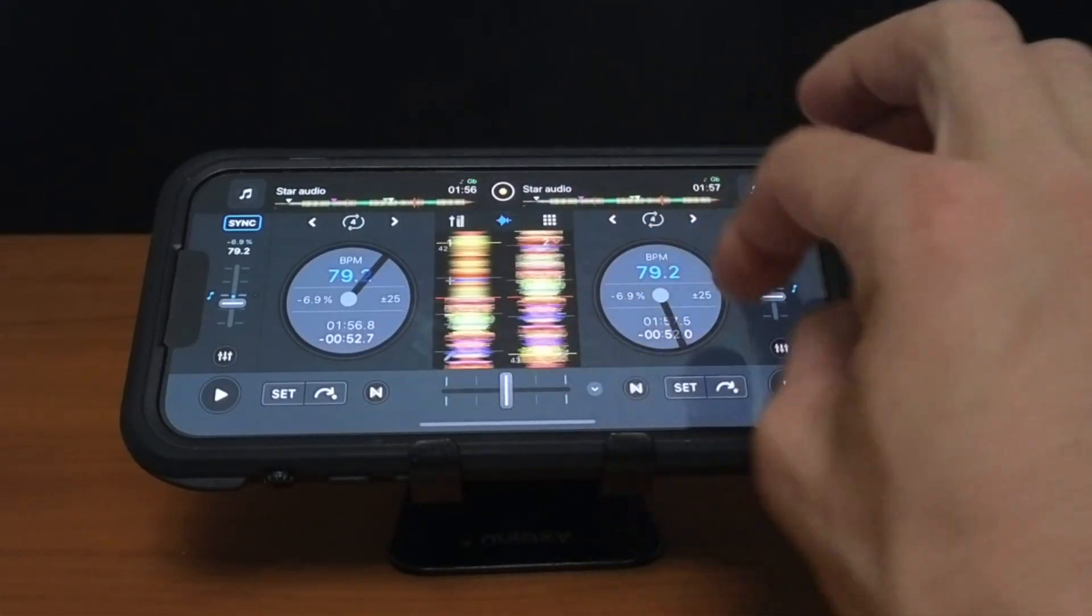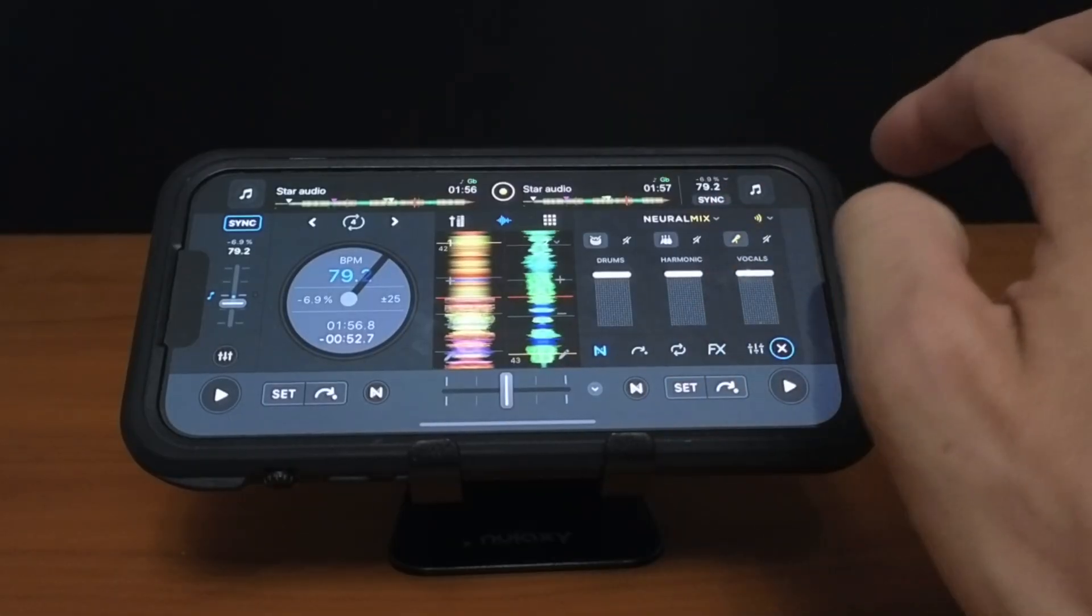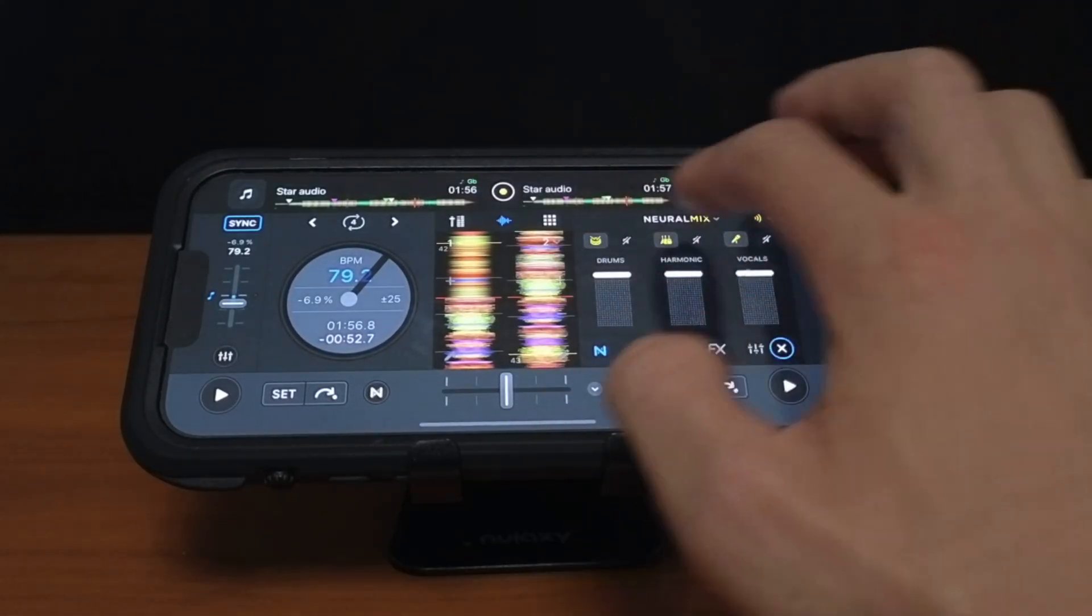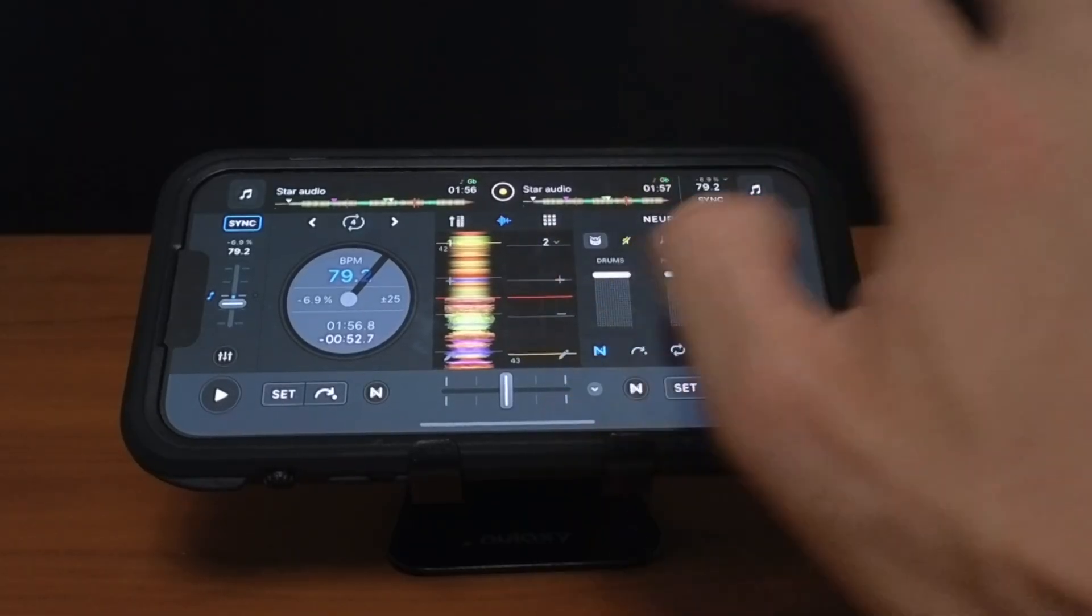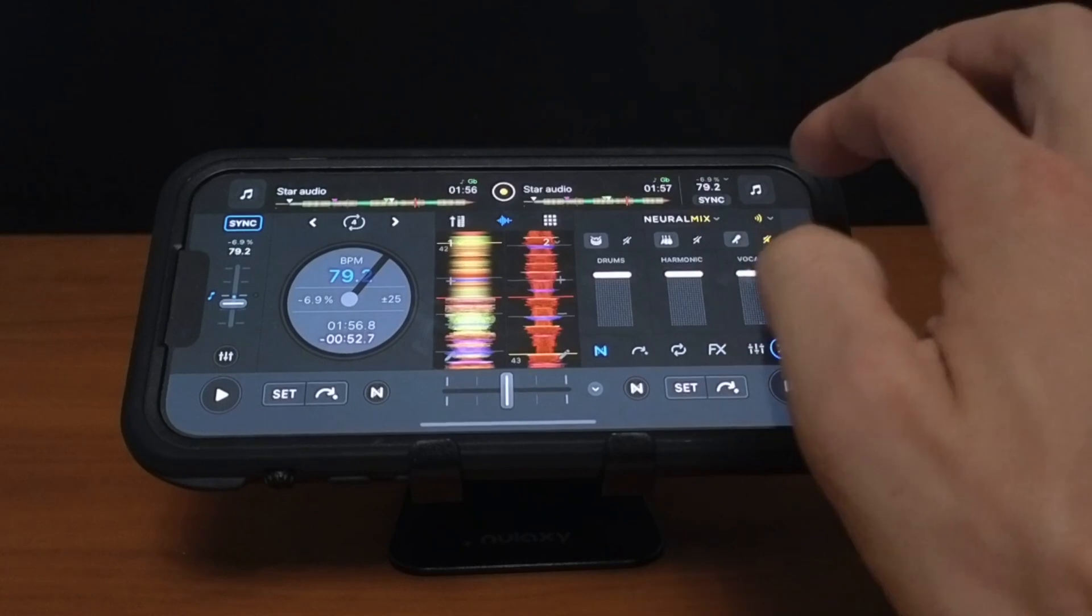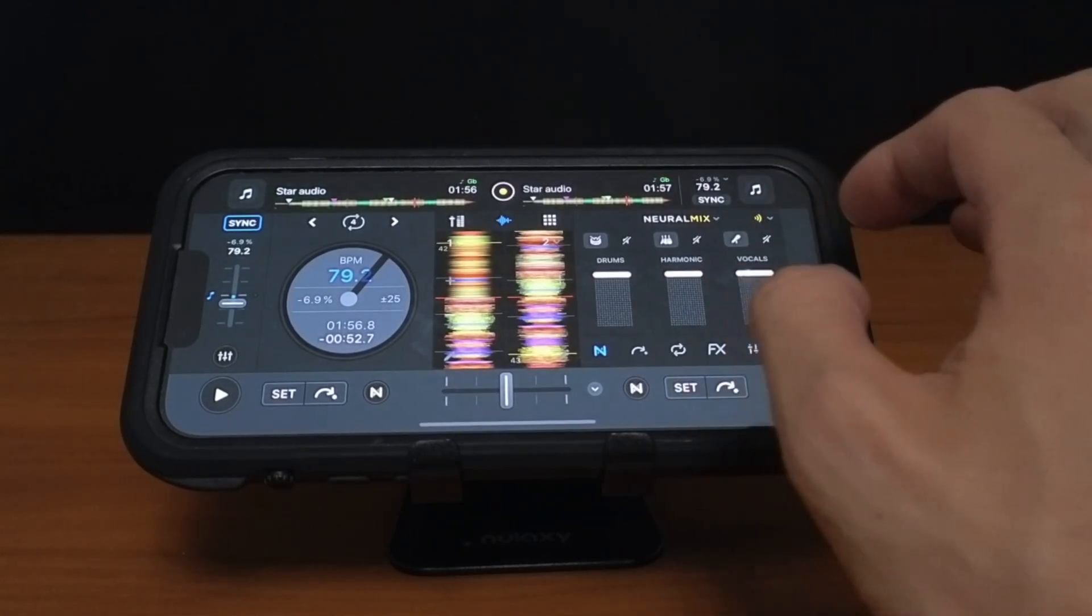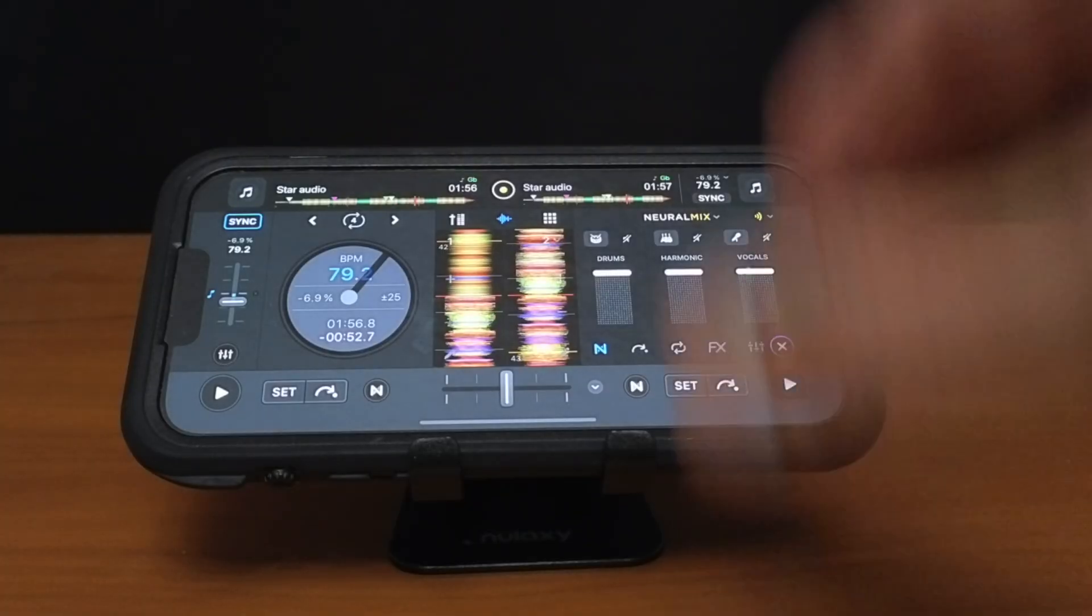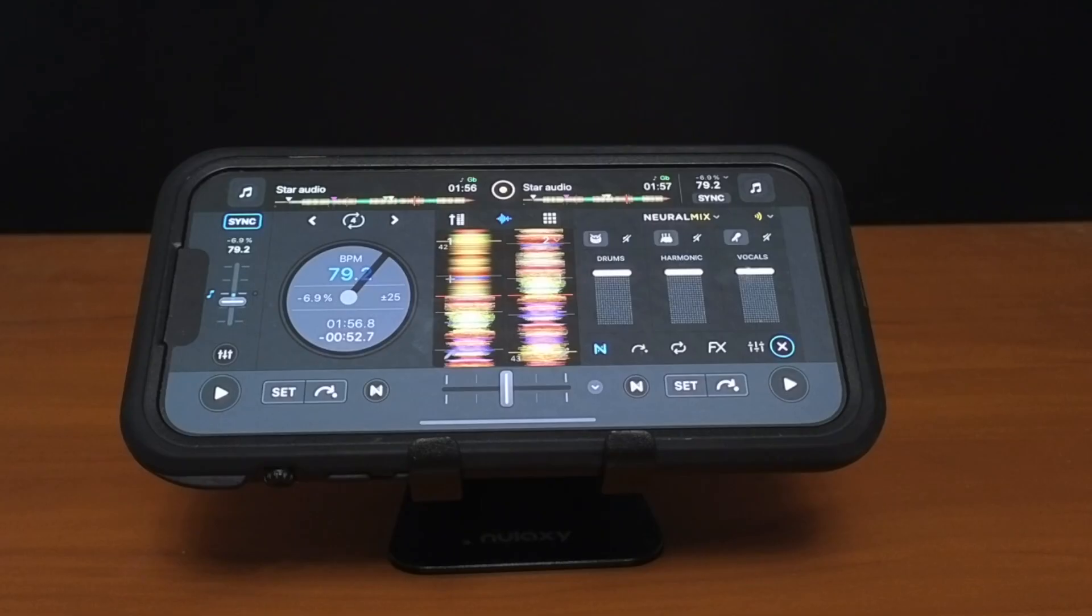So same thing in pro mode. Now we could do more stuff at the same time. Take away vocals, take away harmonics, take away drums. So that's nothing. Bring the drums, bring the harmonics, bring the vocals. So even though it's a small device, it's just a phone. You could do pretty much anything you would expect with Neural Mix and let your creativity run wild.